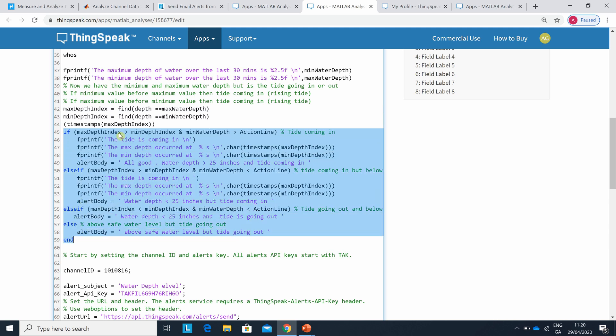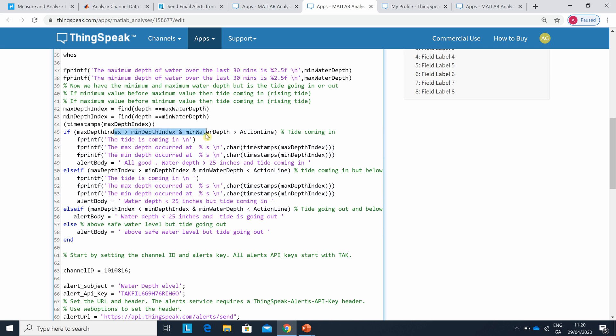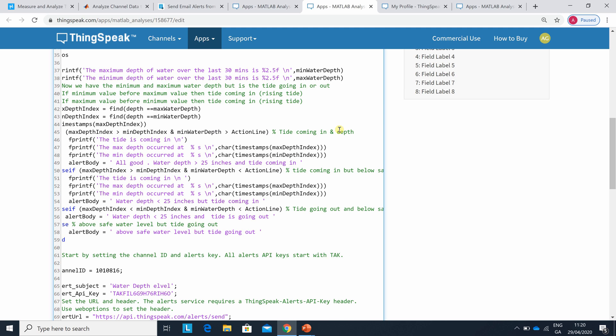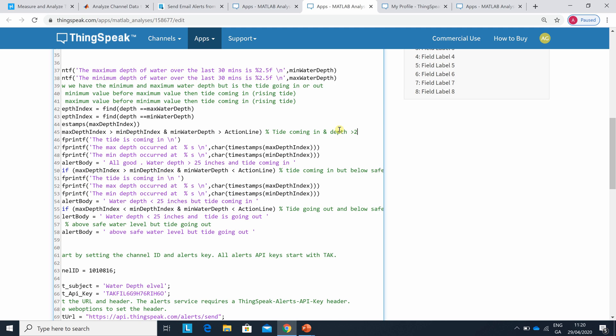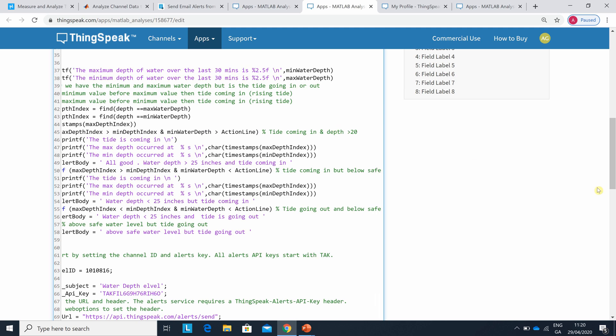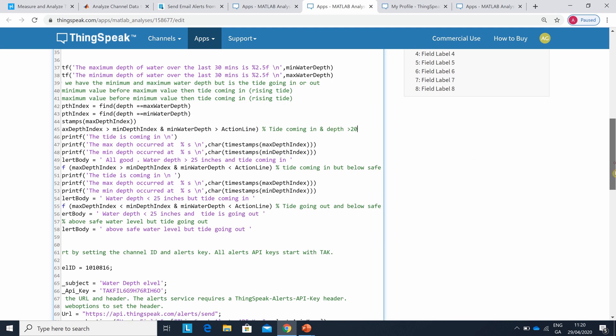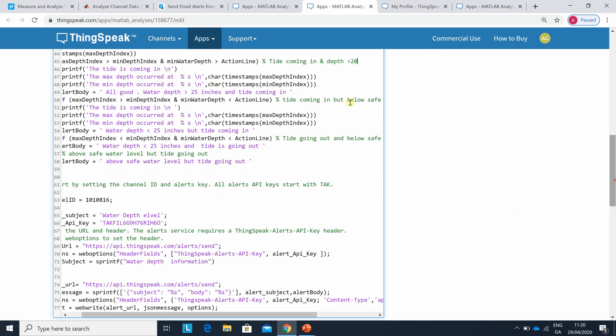There's the tide coming in and the minimum depth is greater than the action line - and remember the action line above is 20 inches. So there's four possibilities there, and I did an if, else if, else if, else. And I've commented there. I suppose I should have said tide coming in and depth greater than 20, just to give it something like that.